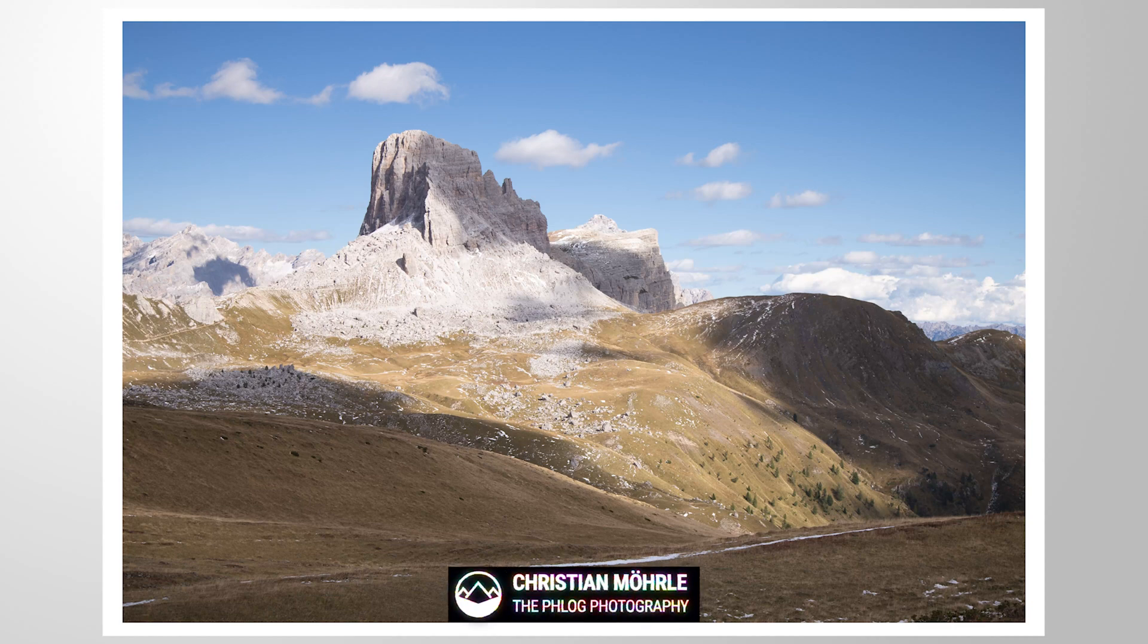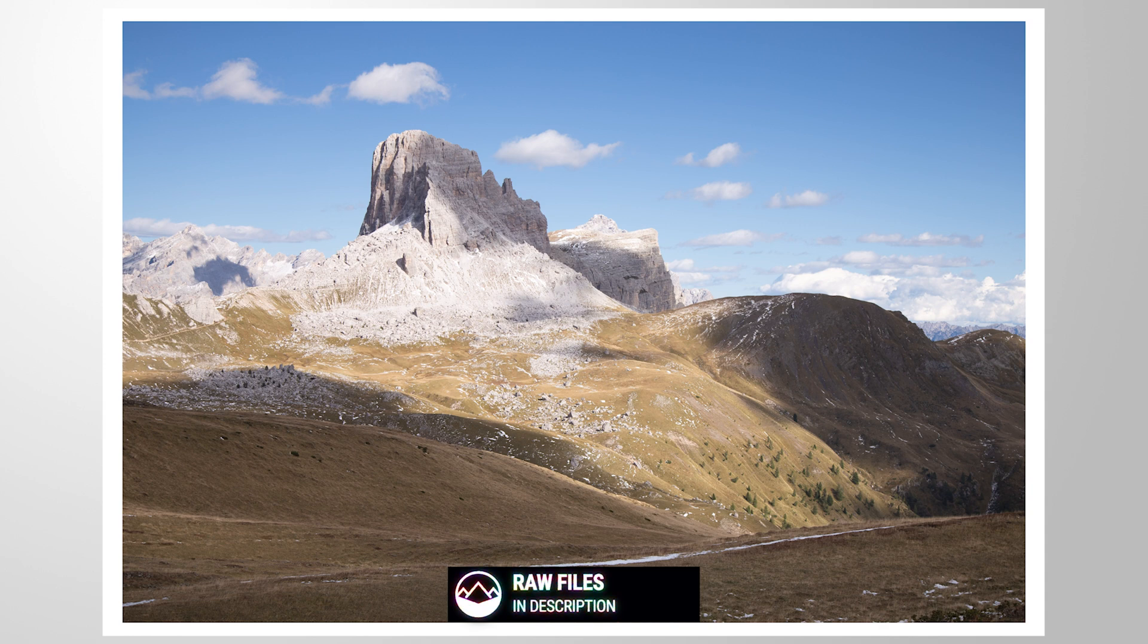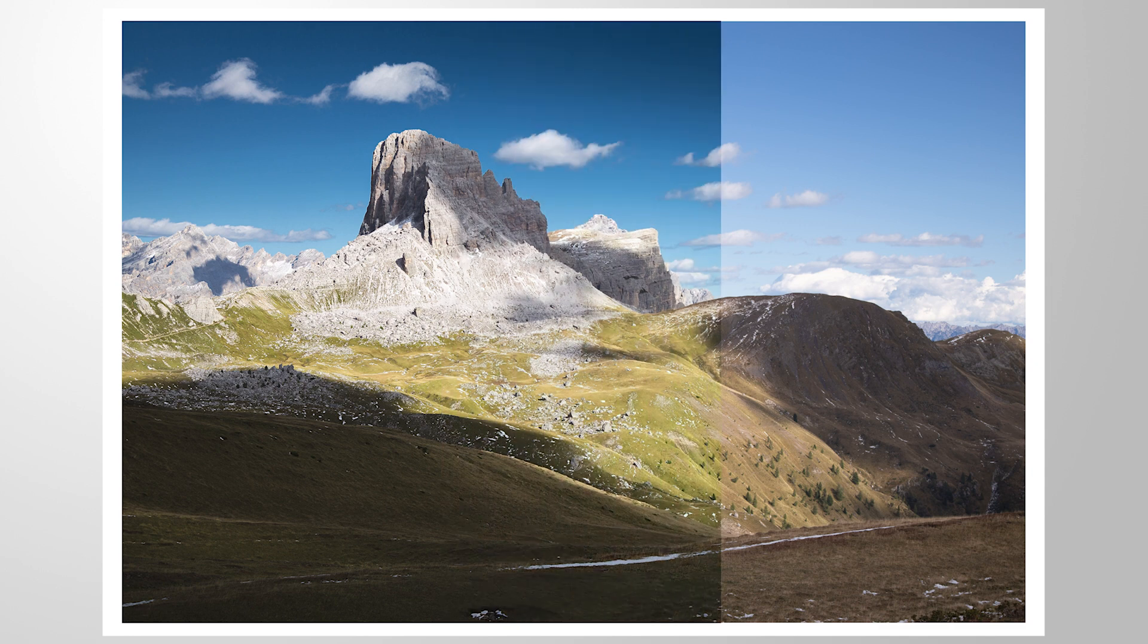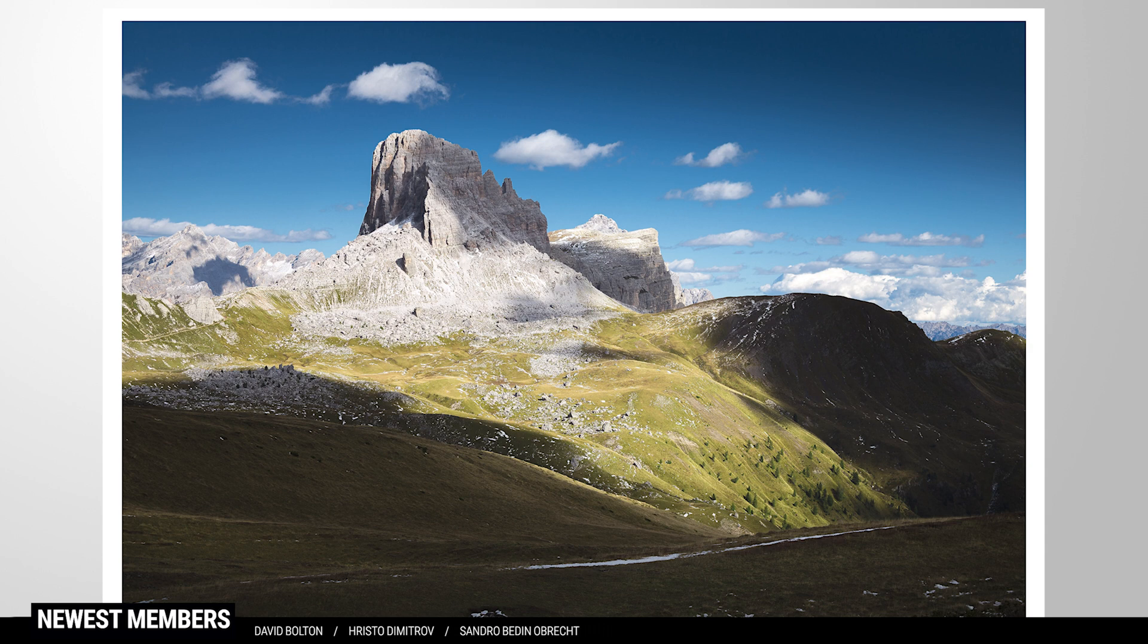Welcome everybody to another Lightroom editing tutorial. This video will mainly be about two things: adding some heavy contrast by doing a little bit of light shaping, and getting very rich and fresh looking color tones.